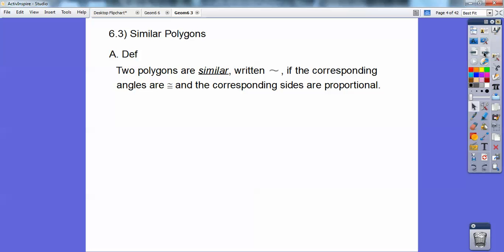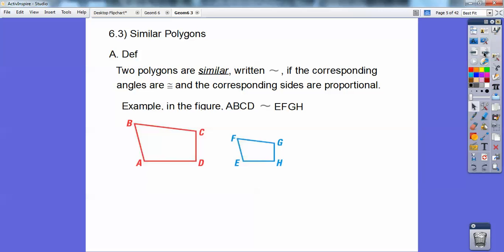Two polygons are similar — written with that little squiggly symbol — if the corresponding angles are congruent and the corresponding sides are in proportion. Proportion means fractions equal fractions, and you can cross-multiply.